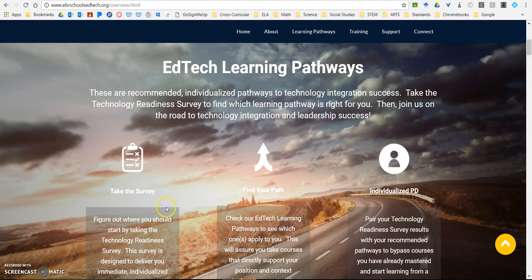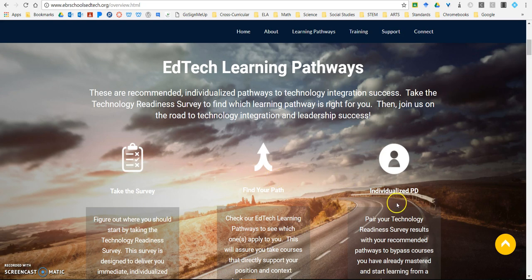It takes you through the first three steps: take the survey, find your path, and develop your individualized professional development plan. Our pathways apply to everybody in our district, as does the survey. Some staff, like our secretarial and clerical staff, don't create an individualized professional development plan, but that doesn't mean they still can't take the survey, find their path, and develop a plan to success for them as well.